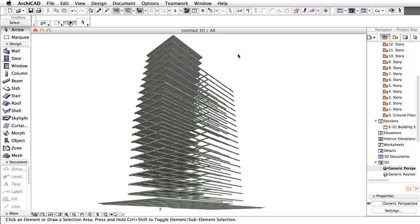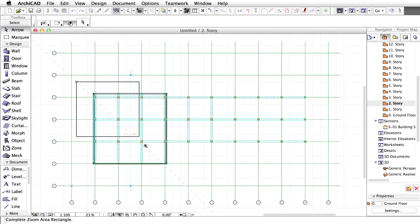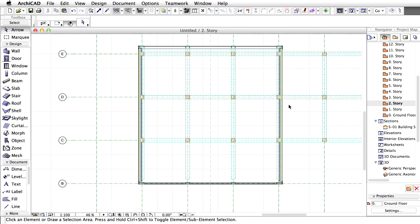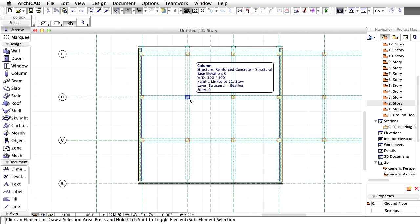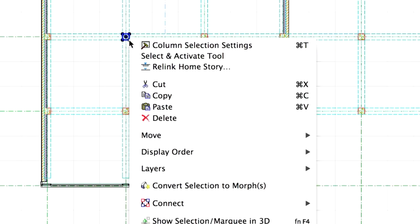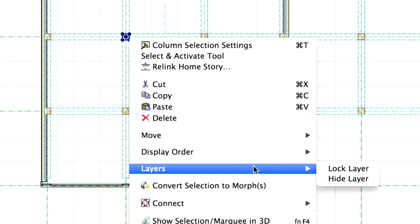However, to ensure that the columns won't be duplicated by mistake, we'll have to lock the layer they are placed on so they won't be selected. Double-click the second story in the project map of the Navigator to display it on the floor plan view. Select and then right-click any of the columns to display the context menu. From the context menu, select Layers, Lock Layer.